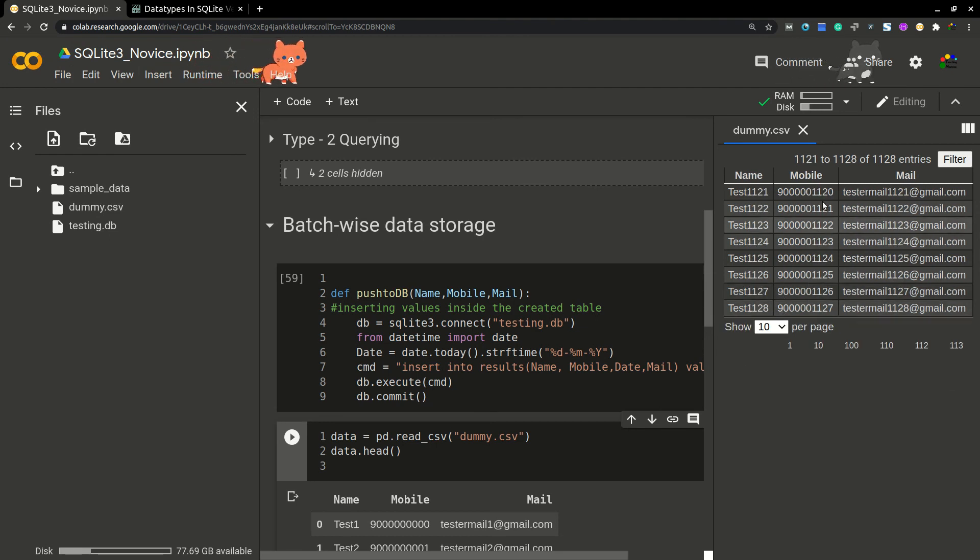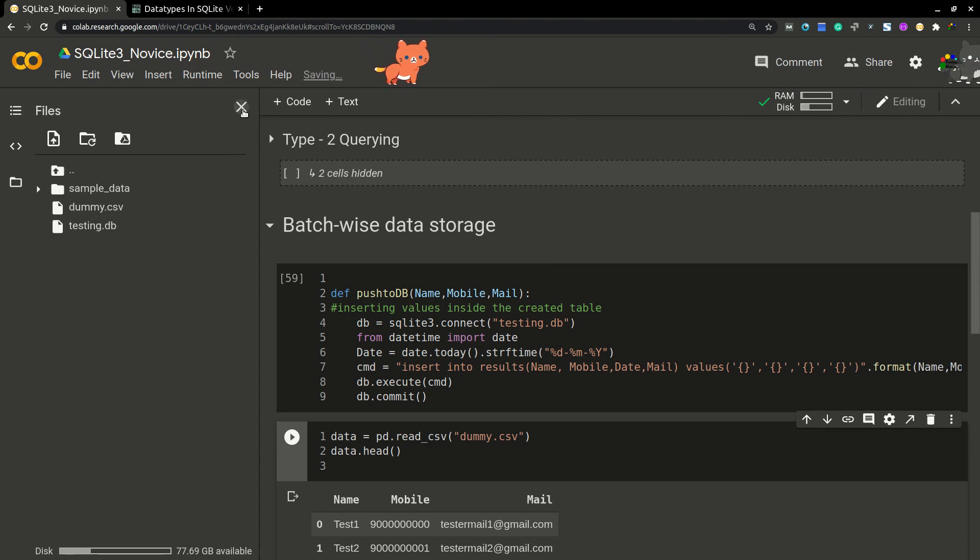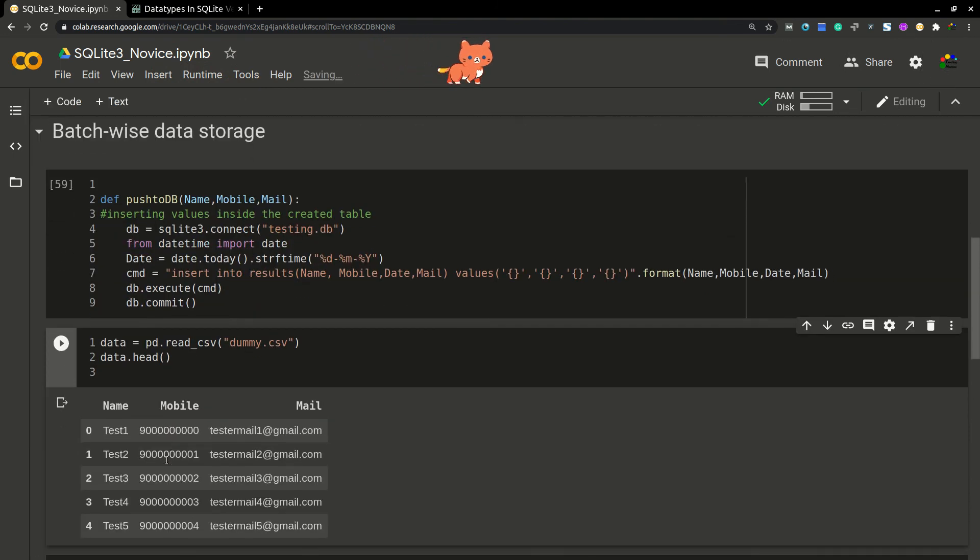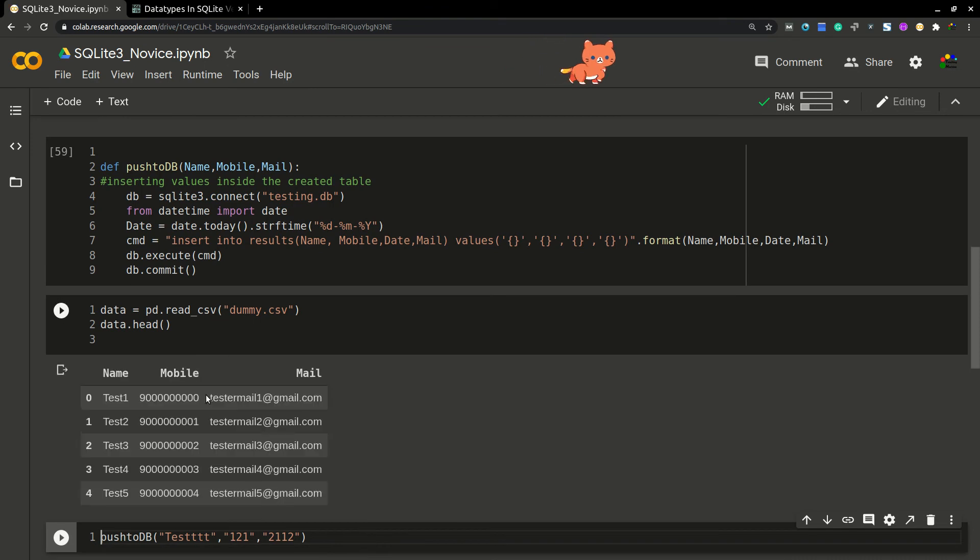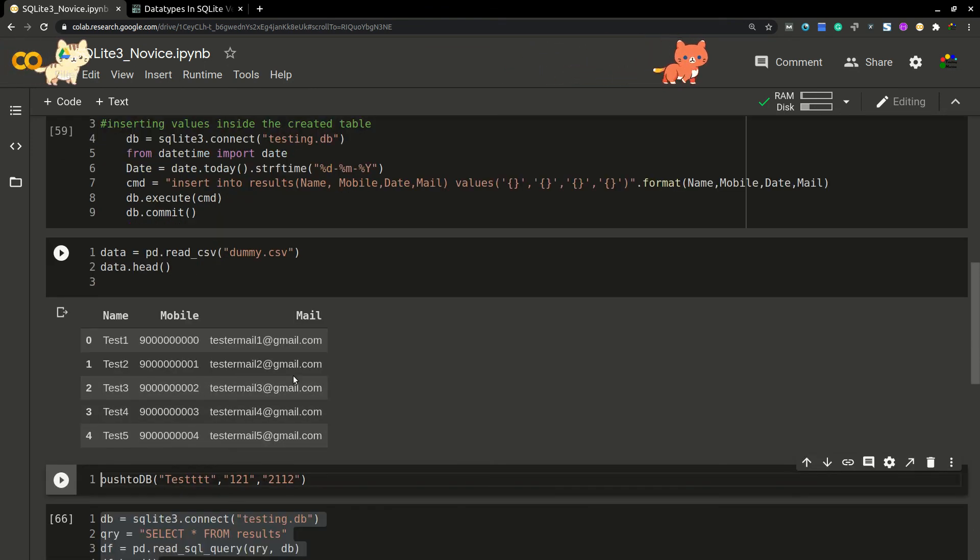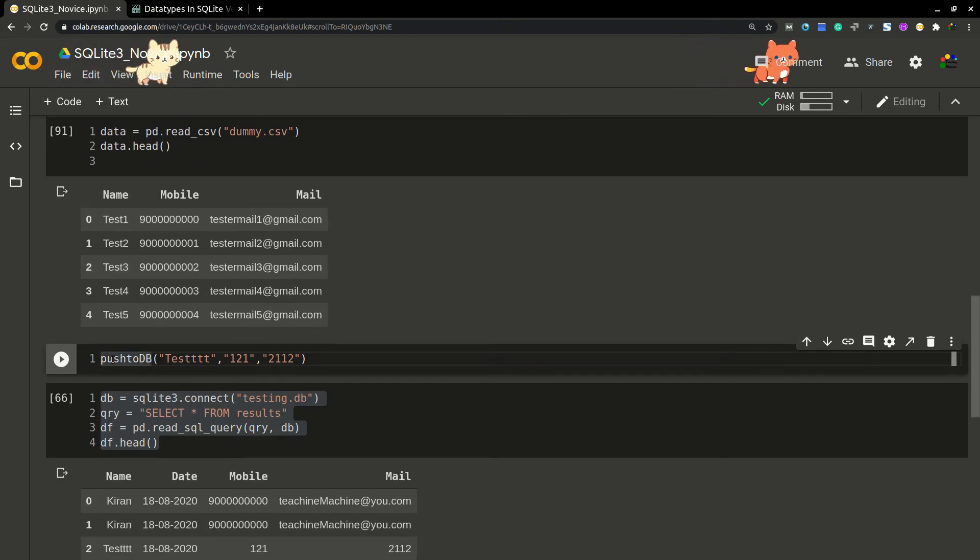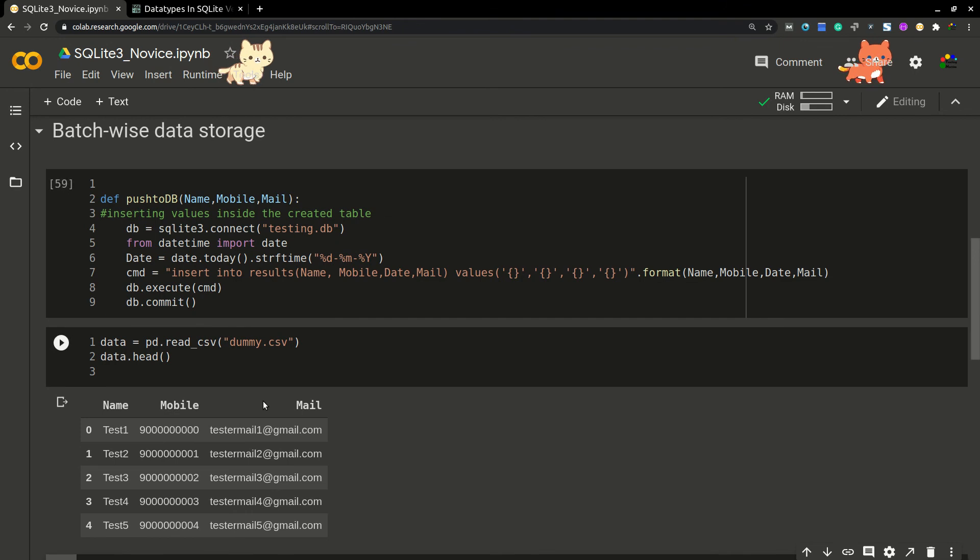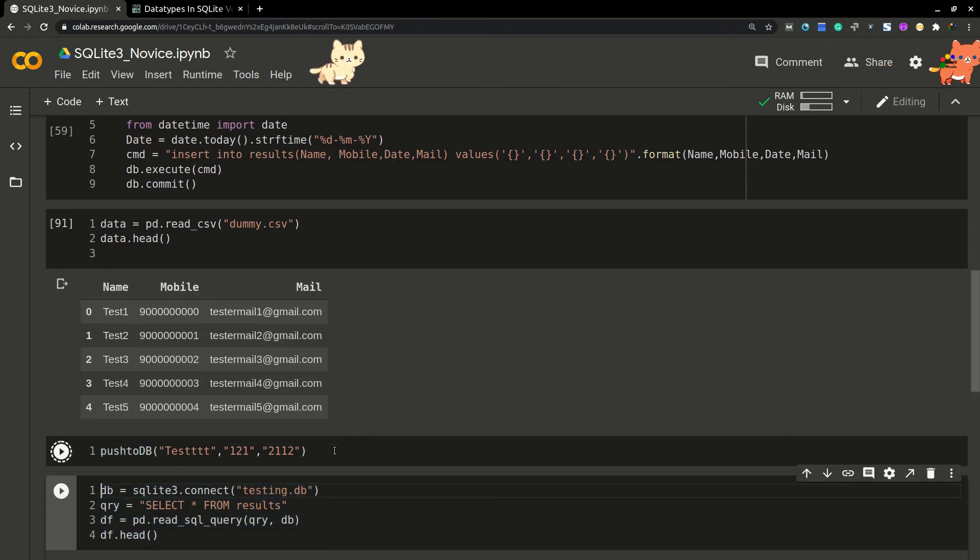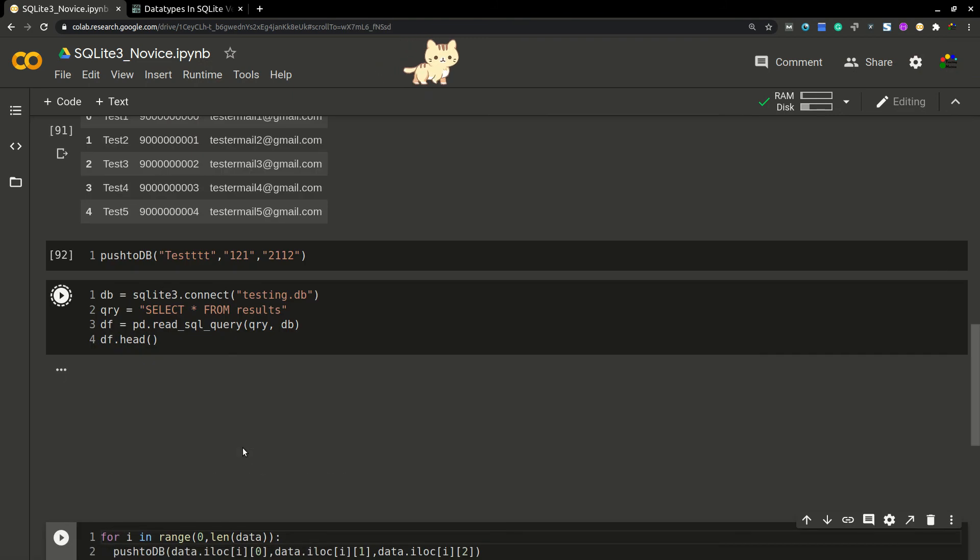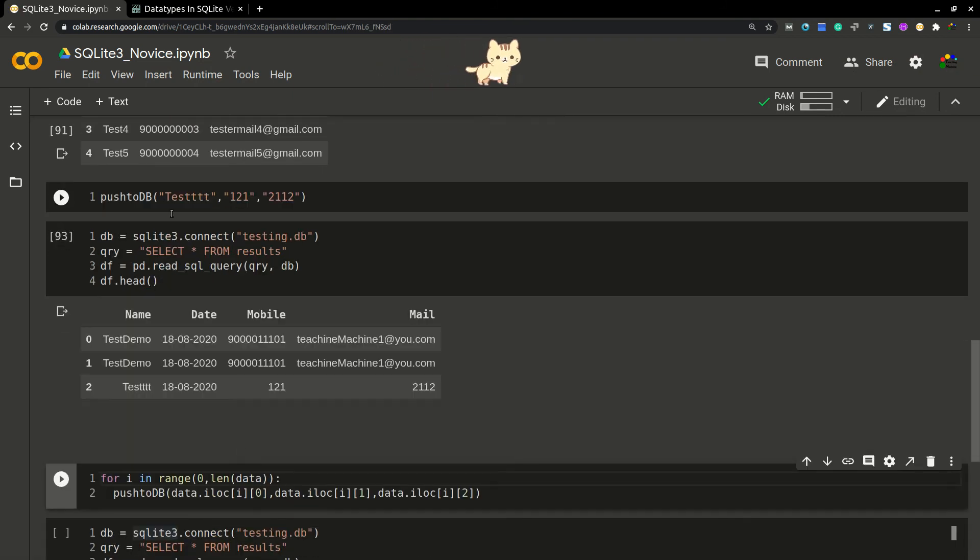I'm going to store this data into our table. There are around 1000 values, 1039 I think. I'm simply using this function and it's displaying the data here. So dummy CSV is having this data, the three columns. Now simply I'm going to test our function. I'm trying to pass some random data to test the function.